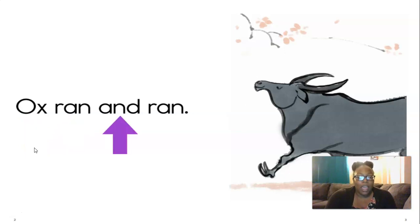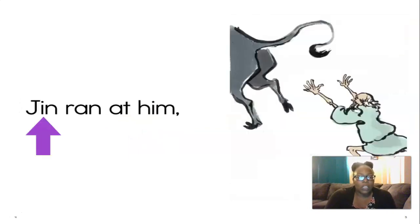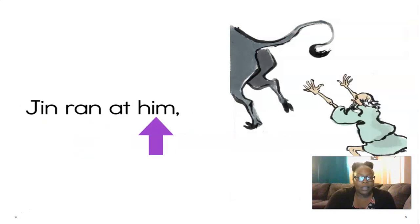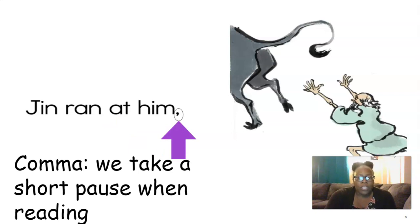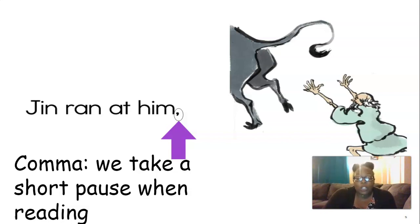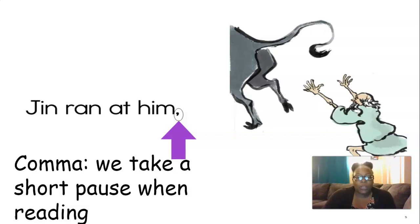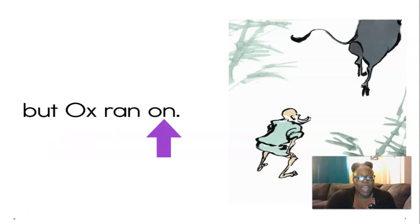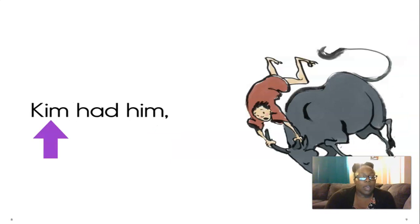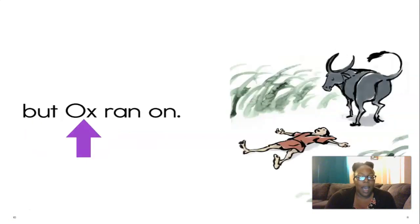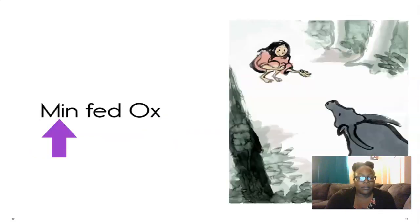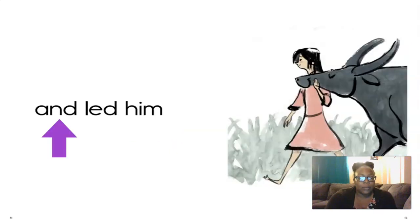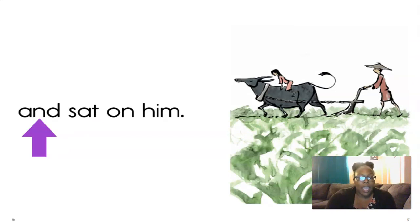Ox ran and ran. Good job reading. Let's keep going. Jen ran at him. We see something new there. That is called a comma. When we see a comma in a story, we take a short pause when reading. It's like a teeny tiny little break. So when we see a comma, we take a short pause and then we get back into reading. Let's keep going. But ox ran on. Good. Kim had him. There's that comma, so short pause. But ox ran on. Men fed ox and led him and sat on him.